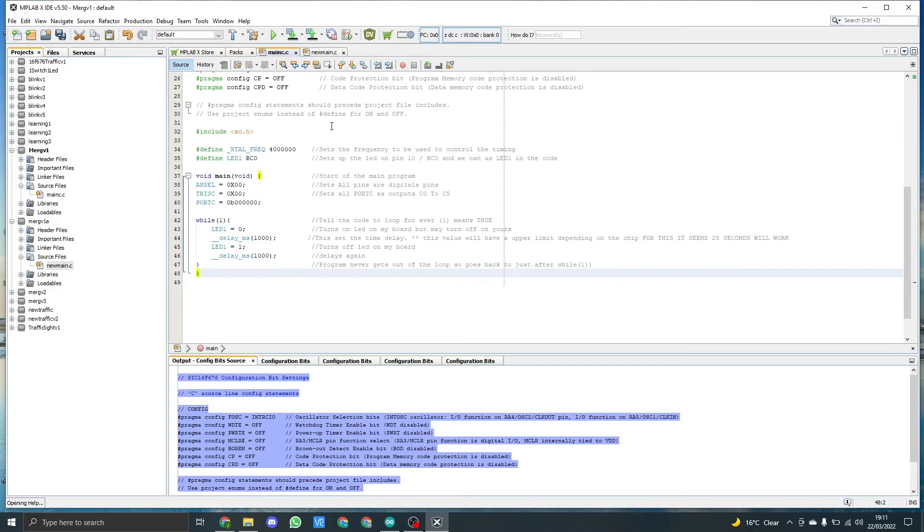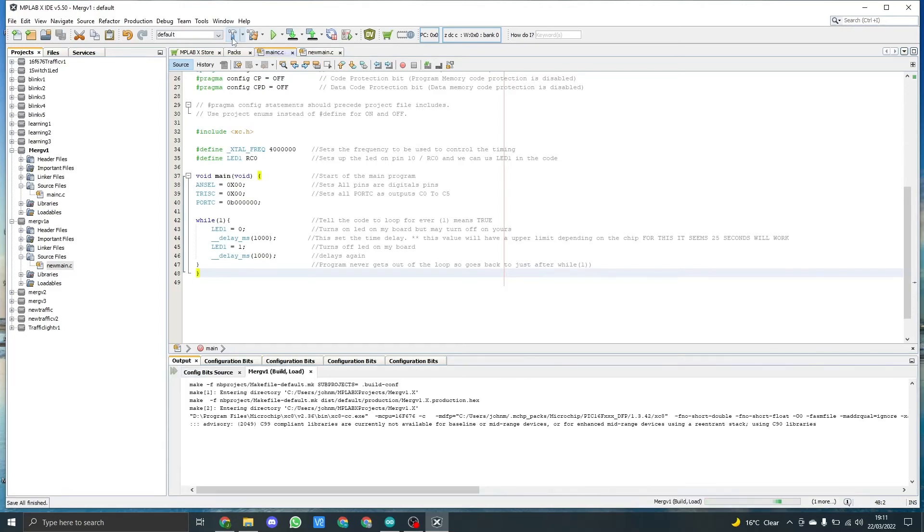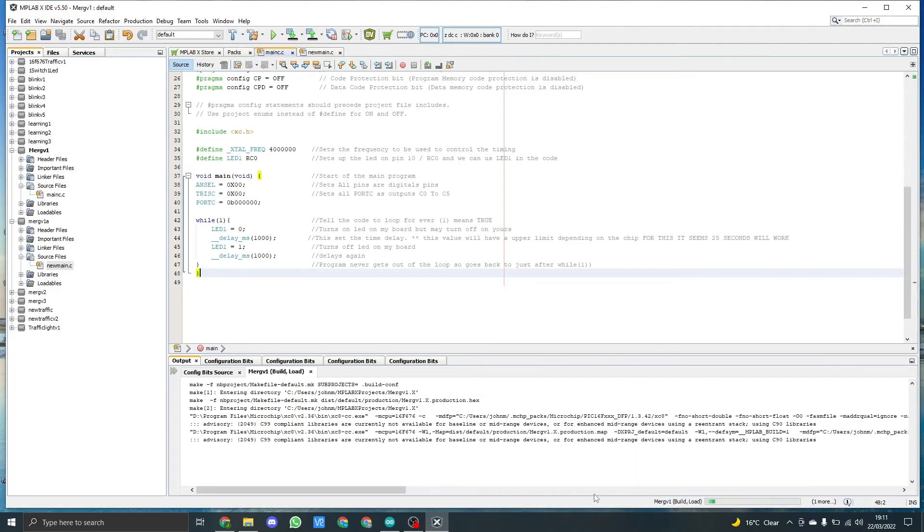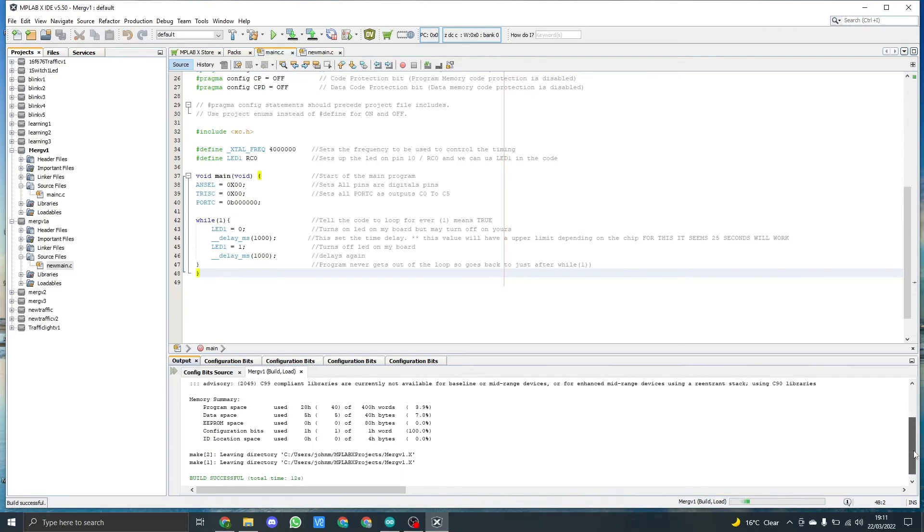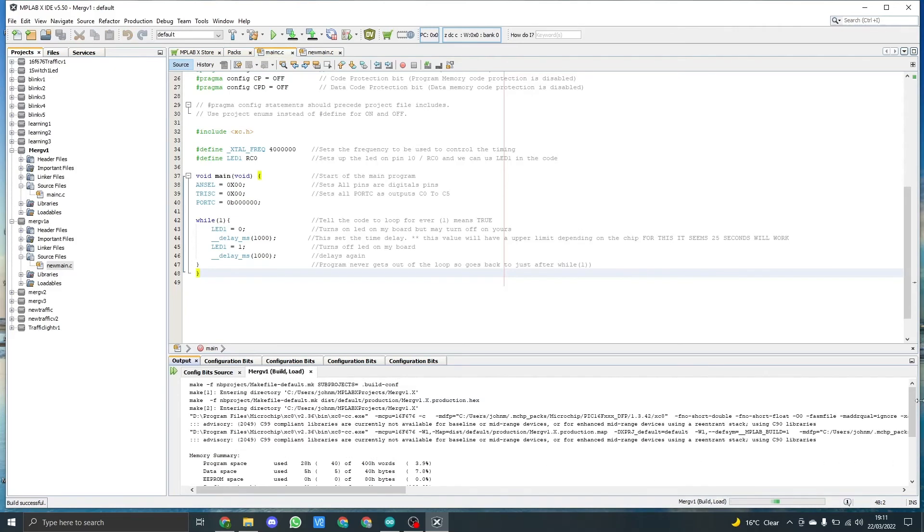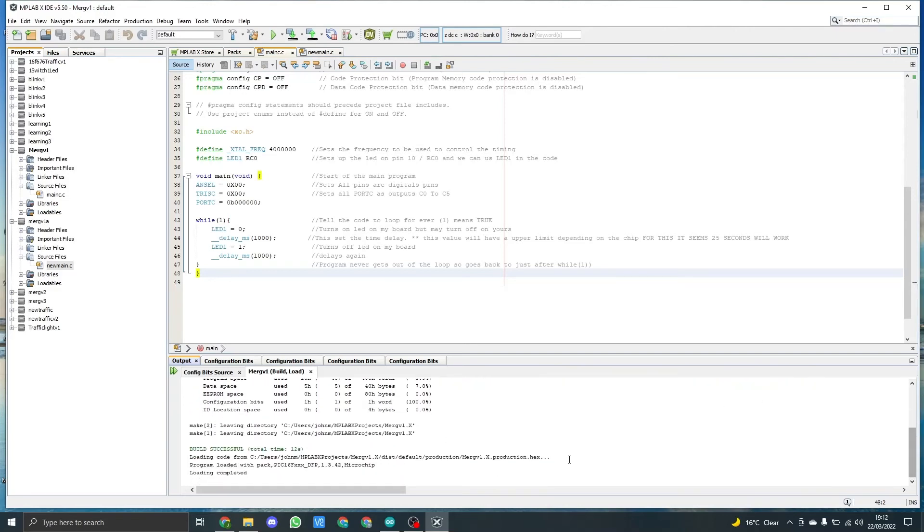We're now ready to build the code, so we come up to the top of the IDE box and we click on the little hammer. This will take a few seconds while it checks through things. Obviously you may notice down here we've got a couple of advisories. Basically, because it's an old PIC, it doesn't fall in line with the C99 compliant libraries. This is not an issue. But you can then see the build has been successful. We're now ready to upload it to the PIC, so we come up to here and you'll see a down arrow. We click on down arrow.